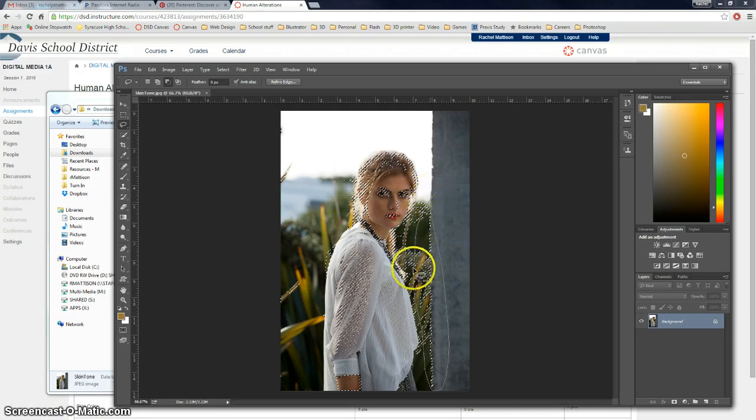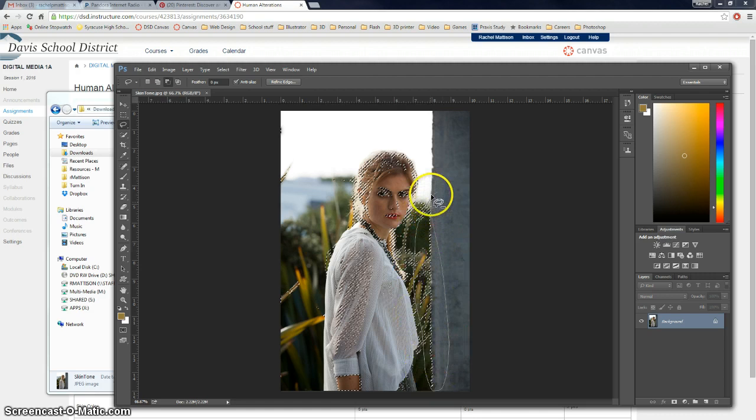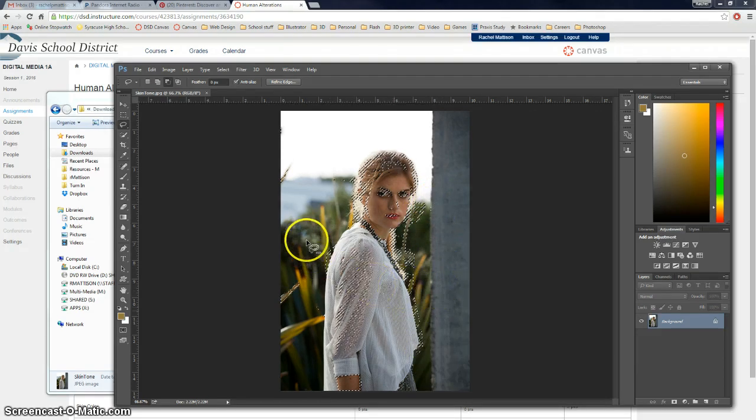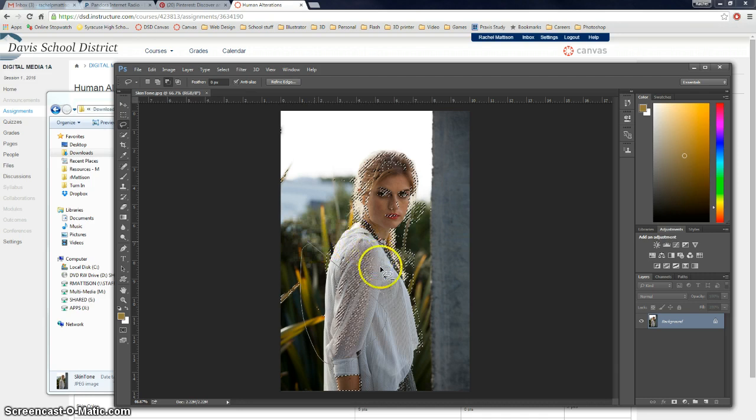So I know everything that's green I don't want to be selected. And I'm not going to deal with her shirt. So I'll leave the arm.